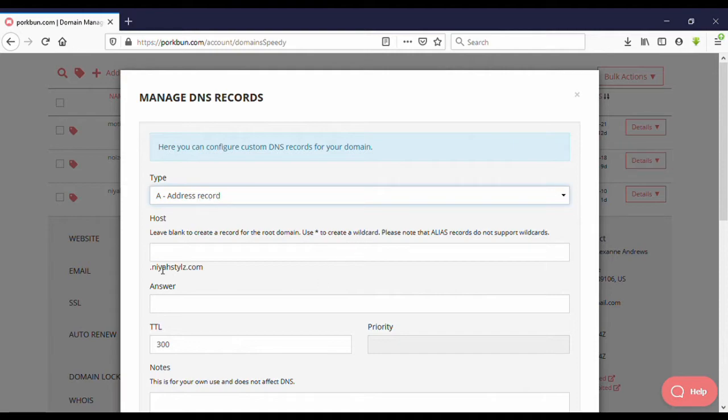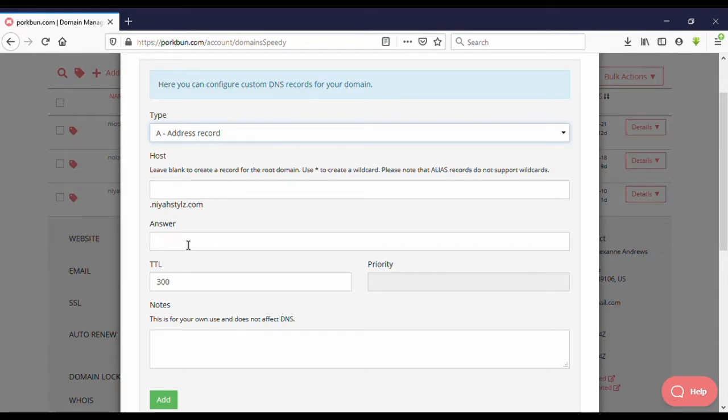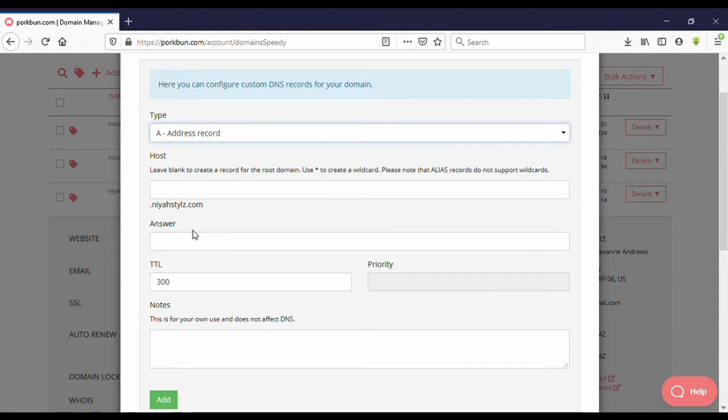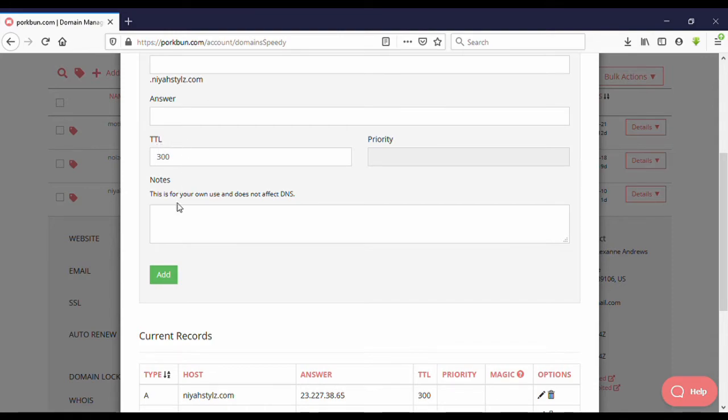Then host, and after that answer. This is where you need to enter where you want to point your record address. Here it is where you should put your answer, your address.